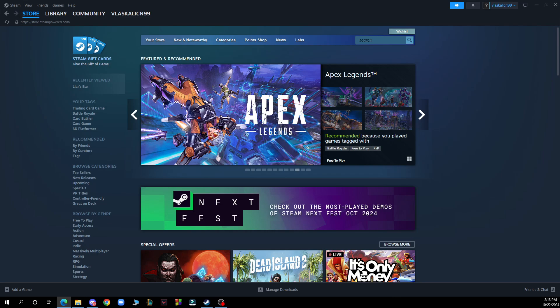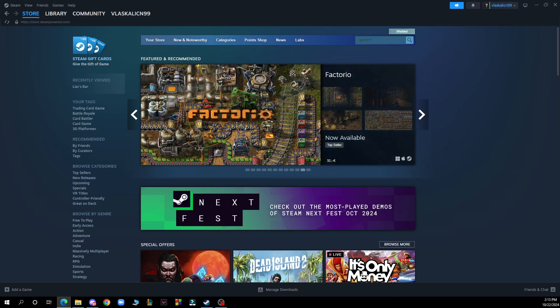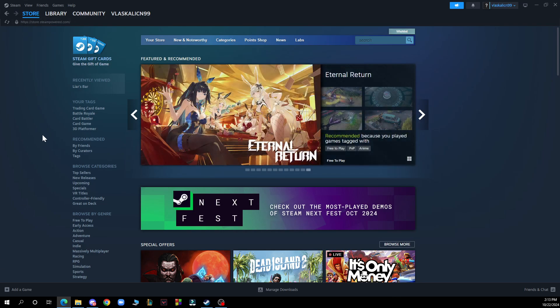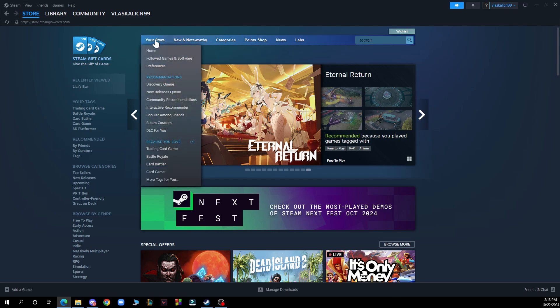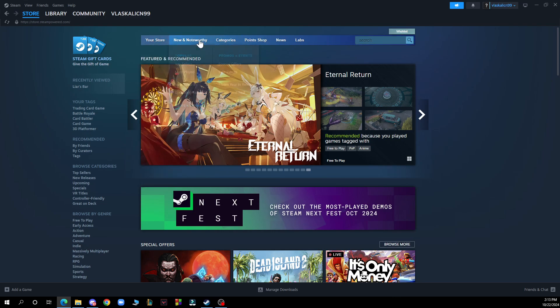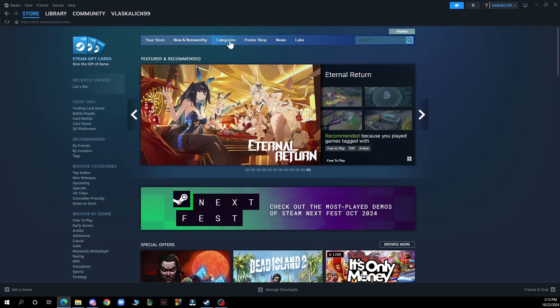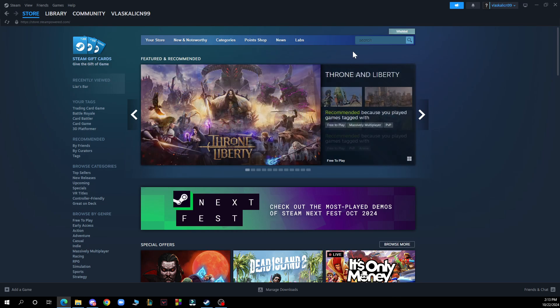But now let's see what we actually have in front of us here. So in the top left corner as you can see we have the store, the library, the community and your profile. Also we have the middle bar here where you can check out your store, new and noteworthy categories and the search bar.